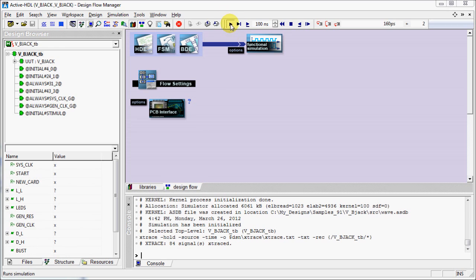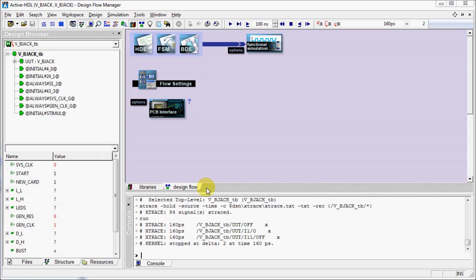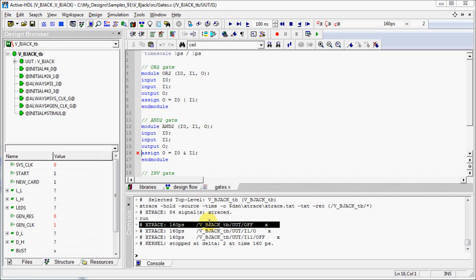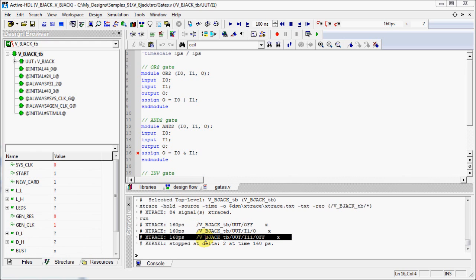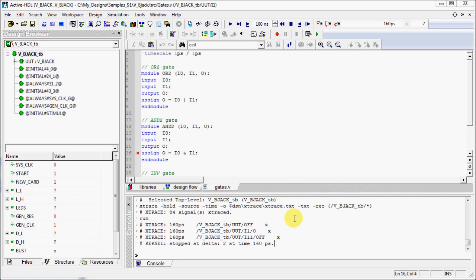Now run the simulation to see the signals in the console. When you click on the message in console, the HDL editor window will open and places the insertion point in the line of an HDL source where a sequential or a concurrent statement that caused the unknown value is located.